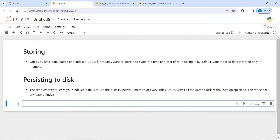Once you have created indexes, it is a good idea to save those indexes on your disk or in a vector database. Every time you query or hit the API, you will have to pay for the number of calls you make, and you will have to create those embeddings again, which increases your cost. So it is a good idea to create these indexes and store them on your disk or in a vector database.